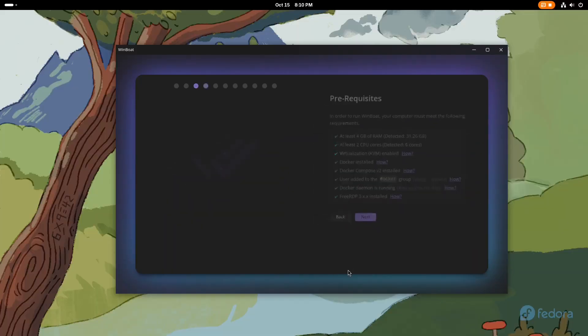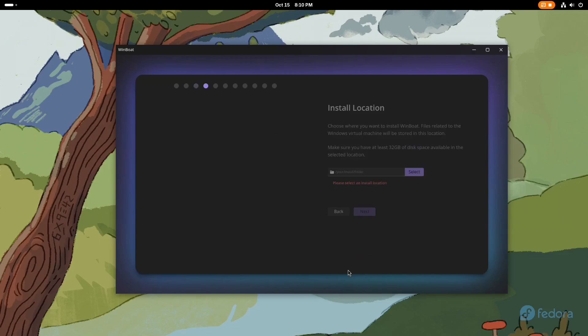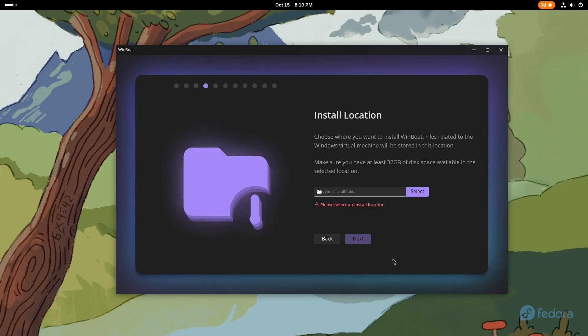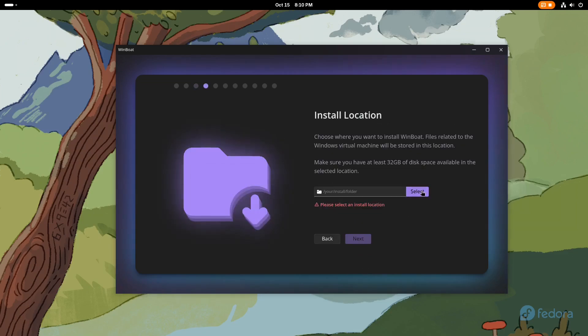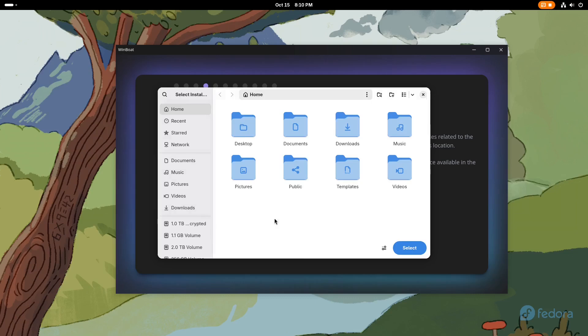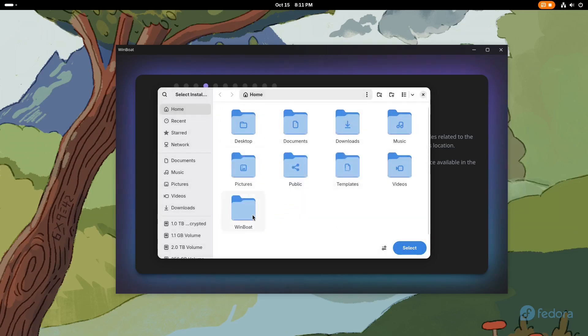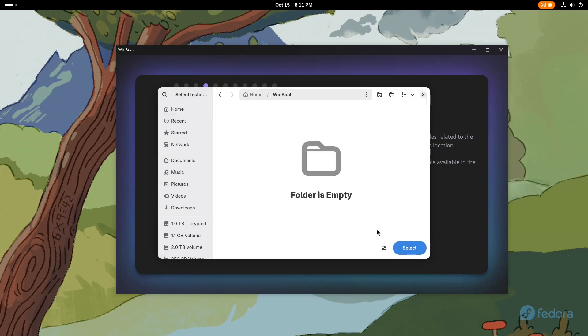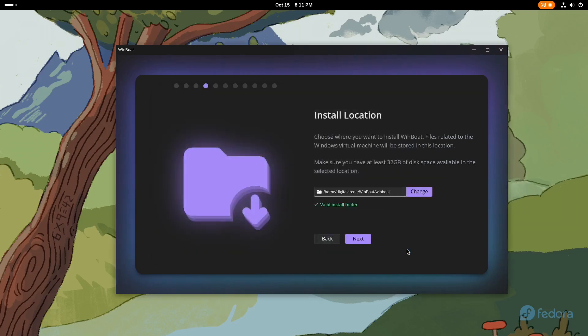when we click on the Next button, we will be able to specify the location where WinBot will install Windows in the virtual machine. The program essentially installs Windows, within which all Windows applications will run, and then integrates them into your Linux.